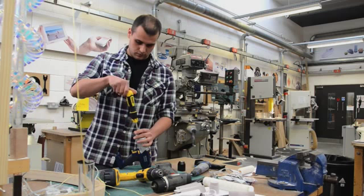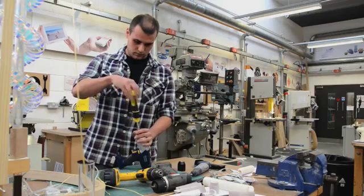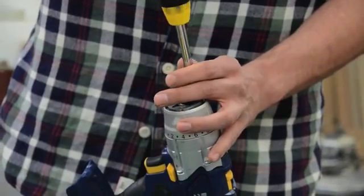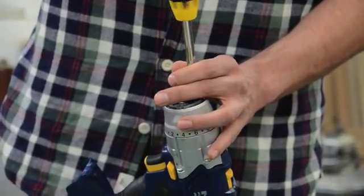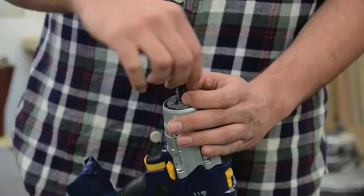This project aims to redesign a drill to allow materials to be easily separable and encourage drill repair and reuse.